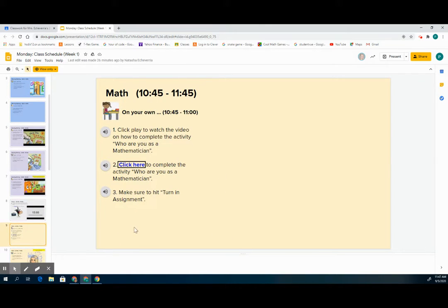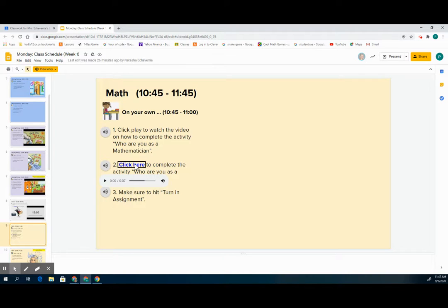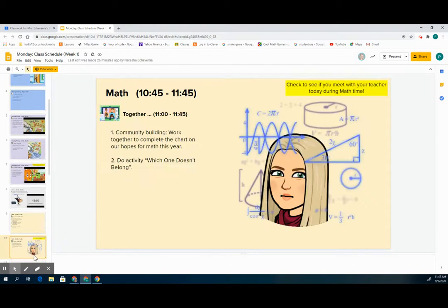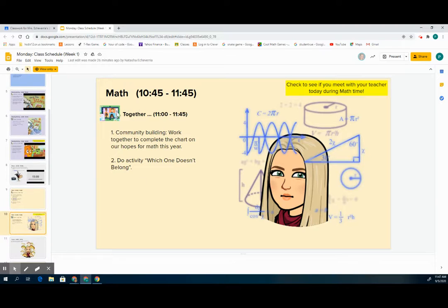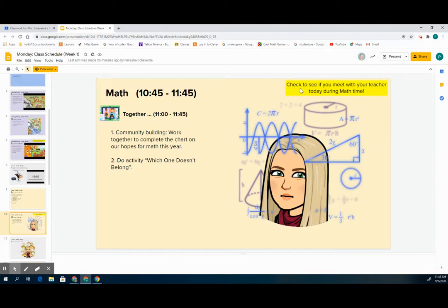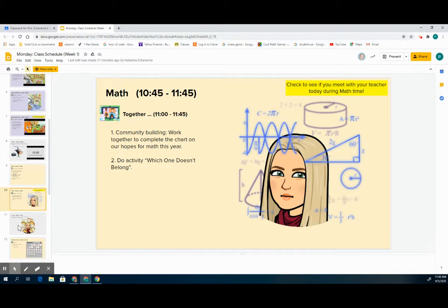Math is always in yellow. If there's any assignments attached to math or reading, you will see it will say click here in blue with a black box around it, and that means you can actually click on it and then click on the option that comes up, which is your math assignment. If you see these yellow boxes at the top, it means to check to see if you need to meet with your teacher during any math time.